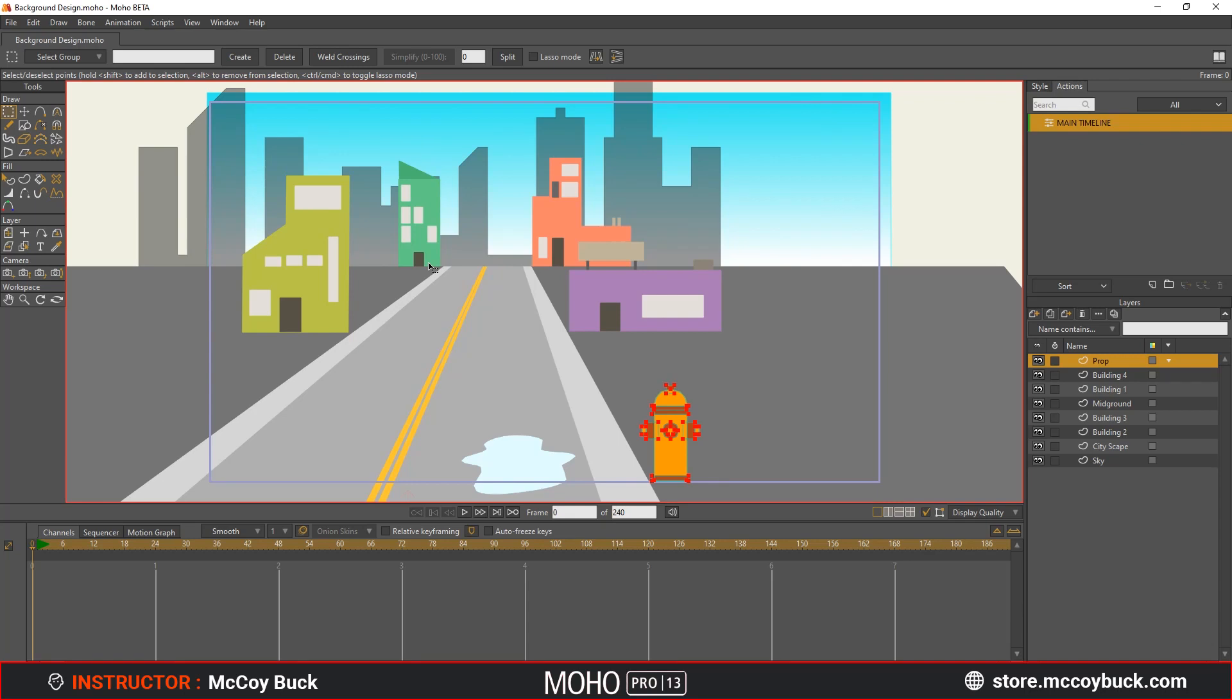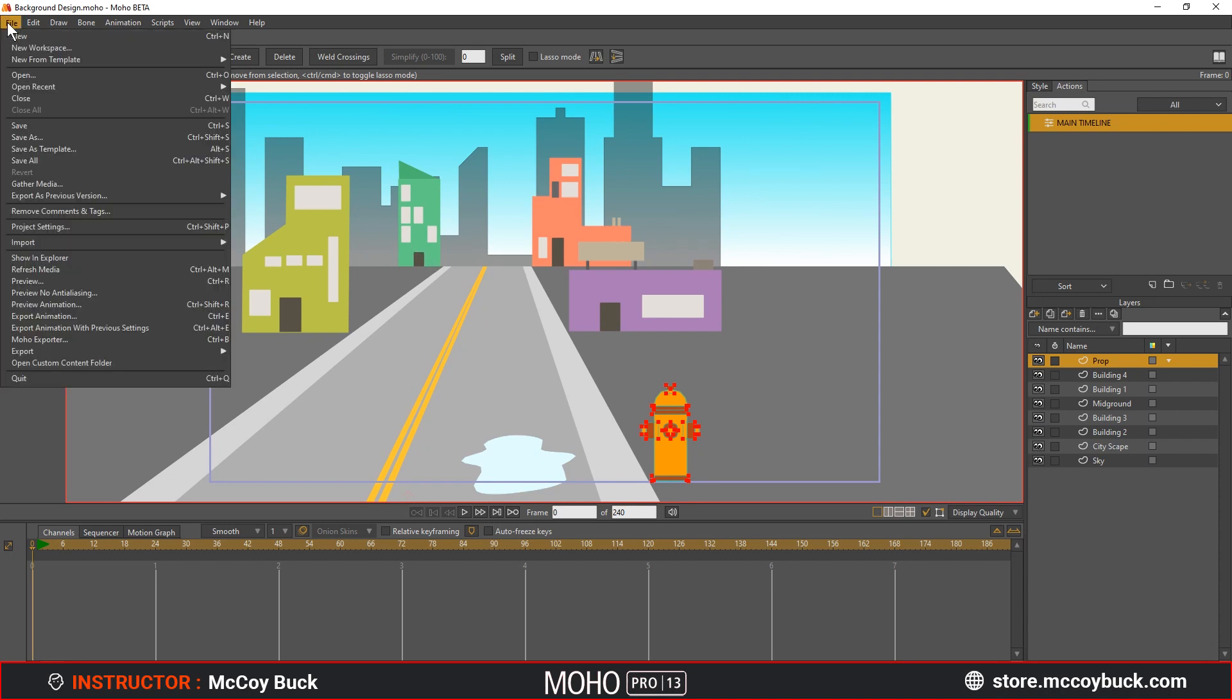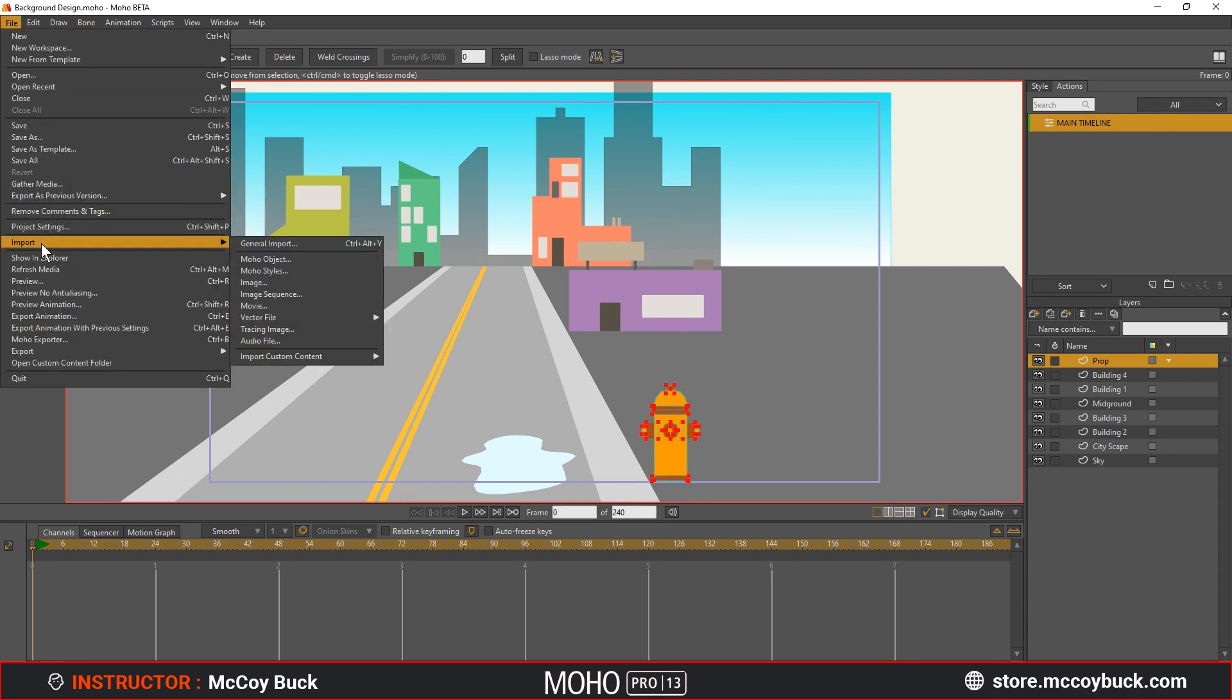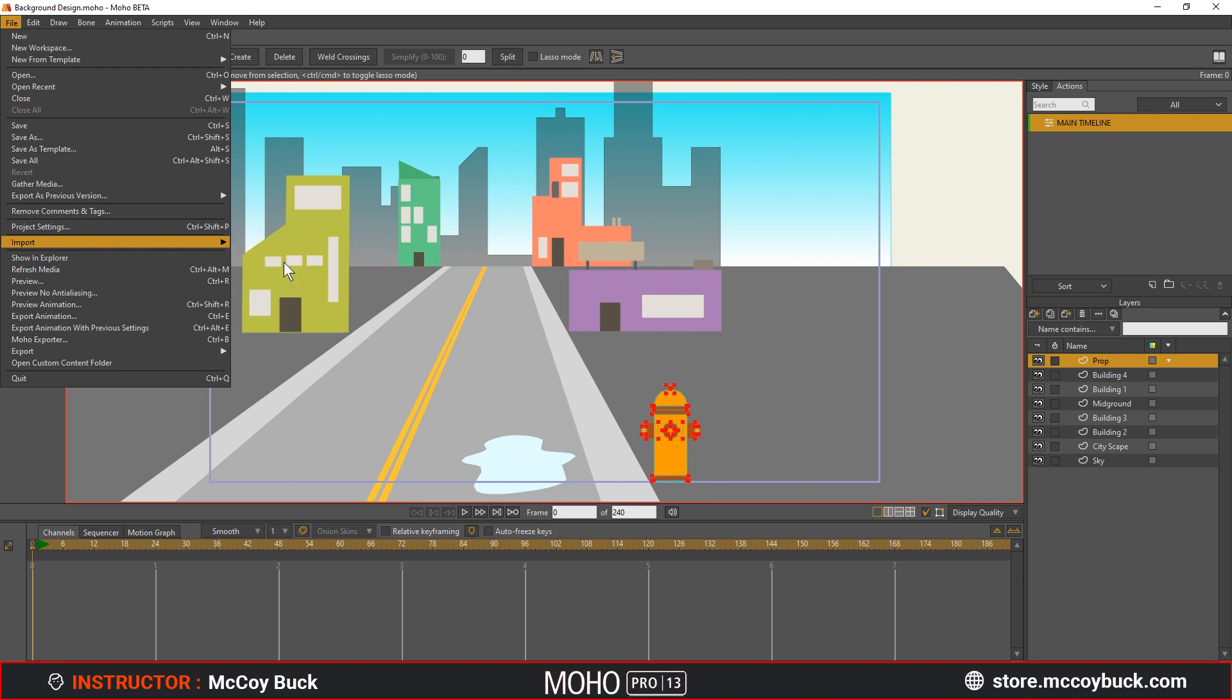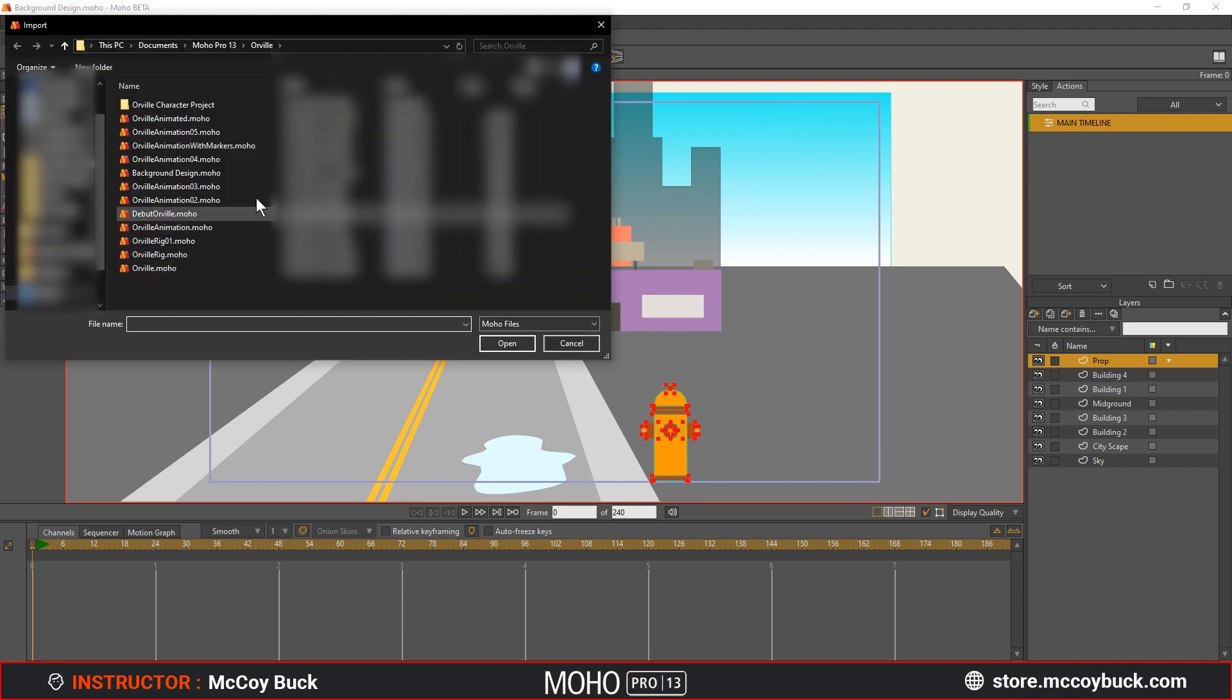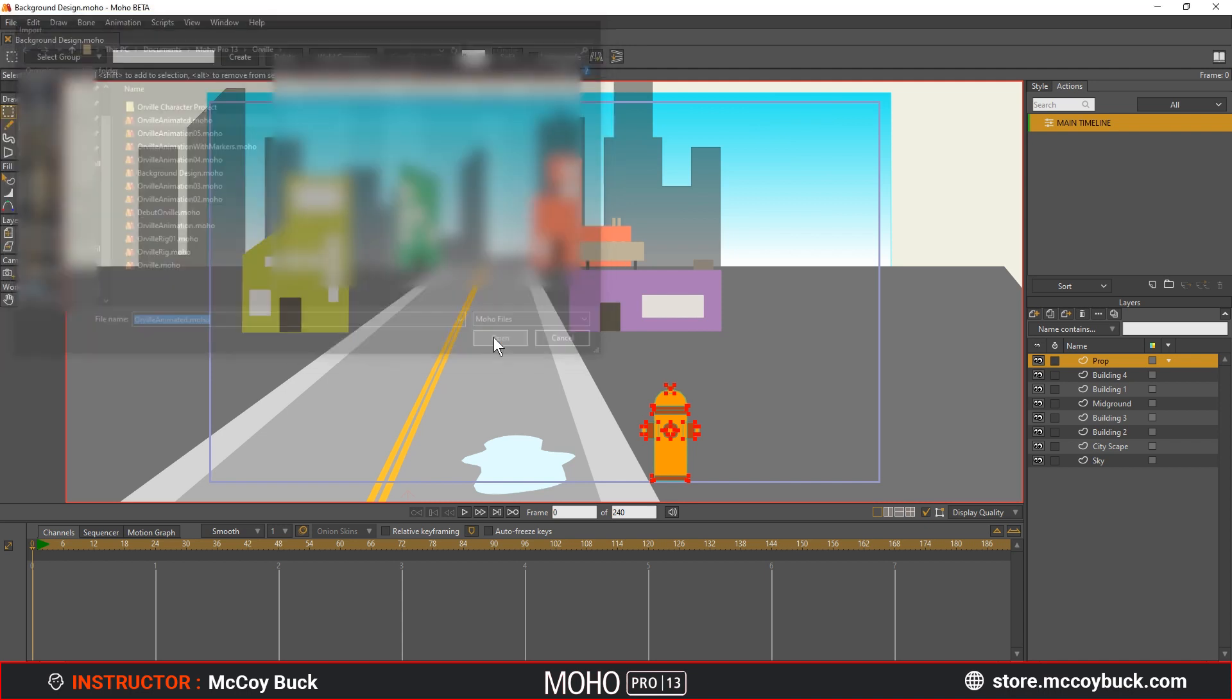In this video, we're going to place the Orville project file with his animation into the background project file. With the background scene project file open, go to File, Import, Moho Object, and select the Orville project file from your computer that we have just animated from the last section.